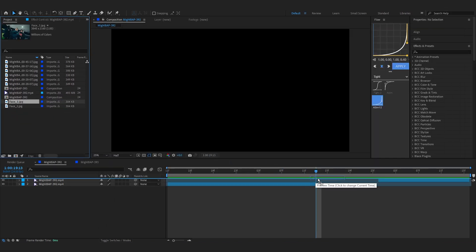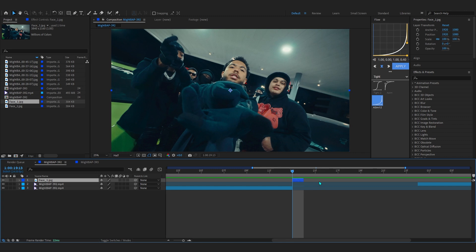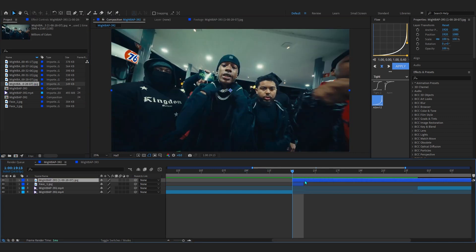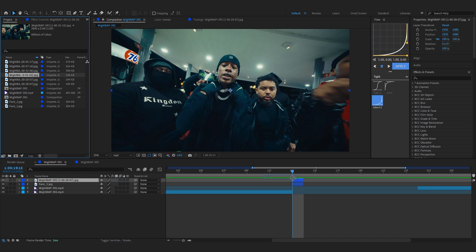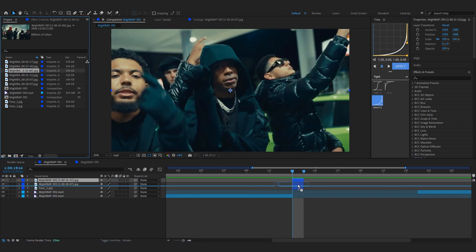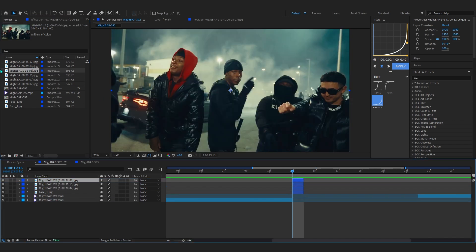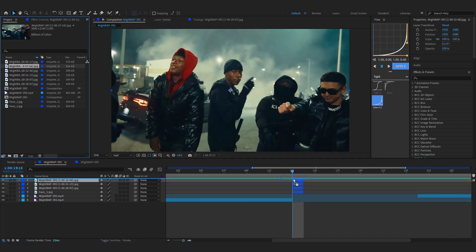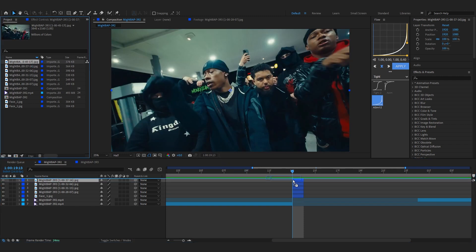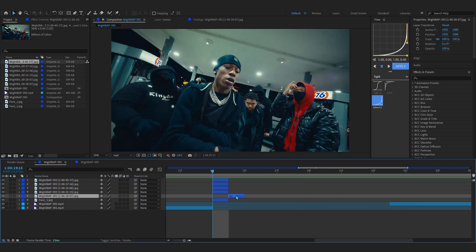Firstly I'ma drag on the first image right here, trim it to one frame. If you don't know how to trim it, use the bracket key on your keyboard. Then I'ma bring up the second frame, trim it to one frame as well. Bring up another one right here, trim it. Another one, trimming it right here. And another one, of course. And lastly, here we go, the last one.